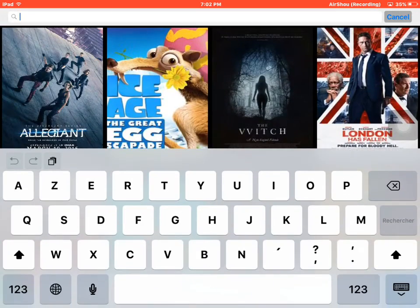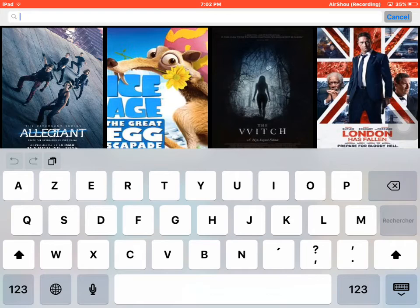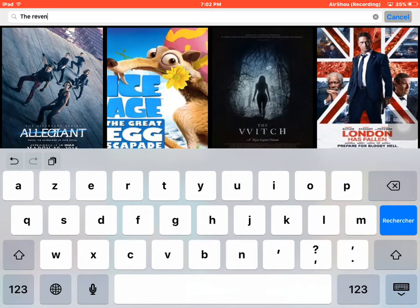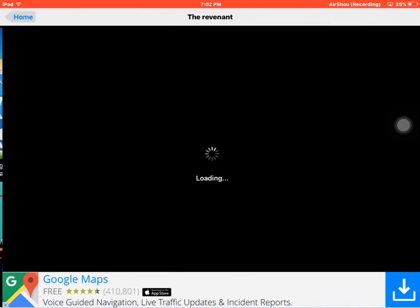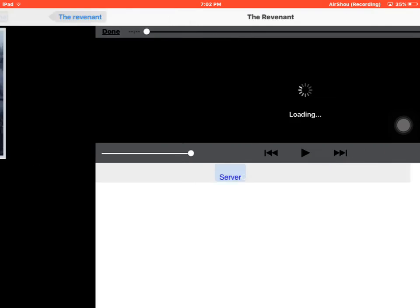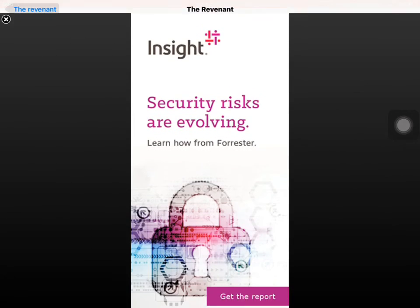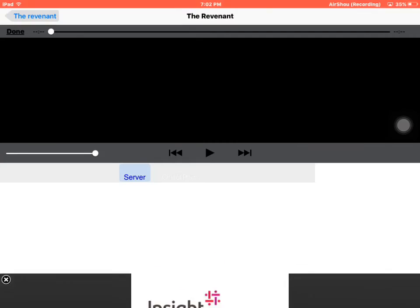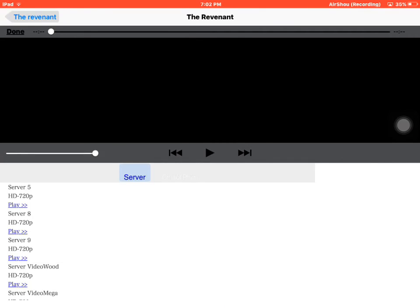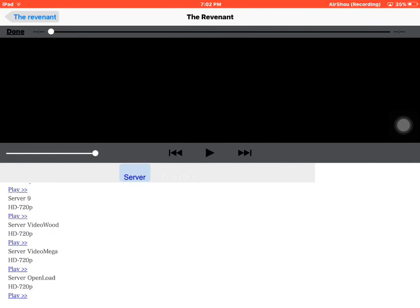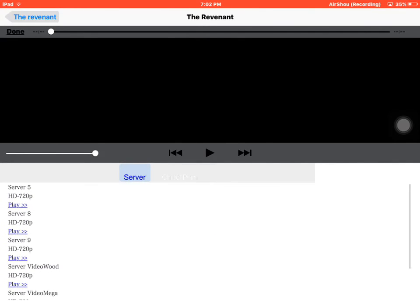So for example, The Revenant. Then you hit search and as you see here Leonardo DiCaprio. You close the ad and you choose a server, then you hit play.